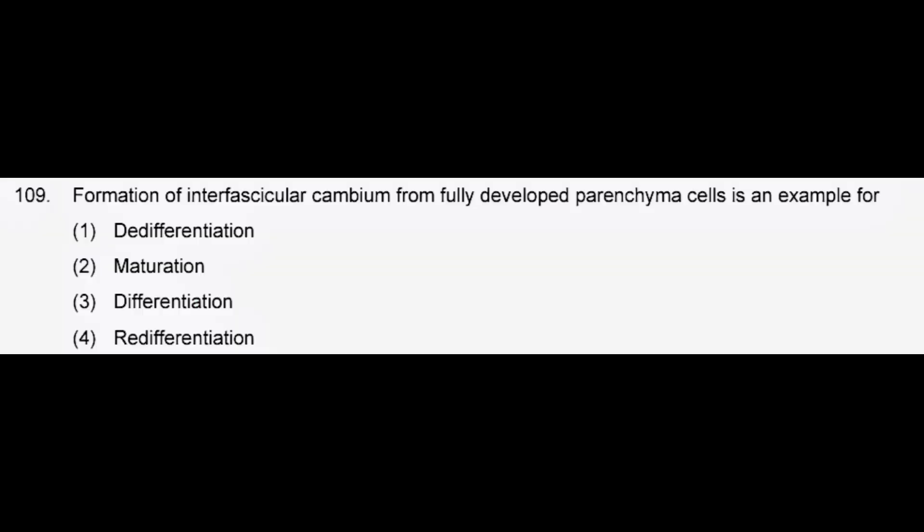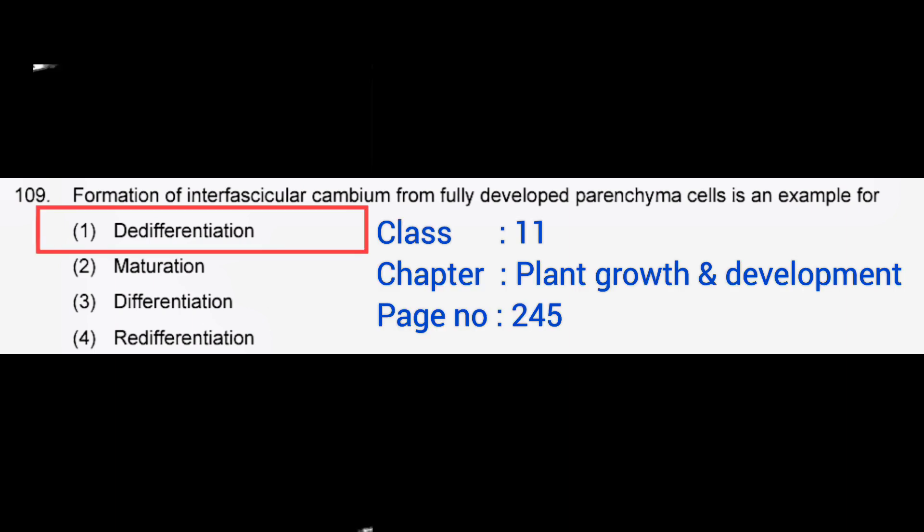Formation of interfascicular cambium from fully developed parenchyma cells is an example for — correct answer: option 1, dedifferentiation.